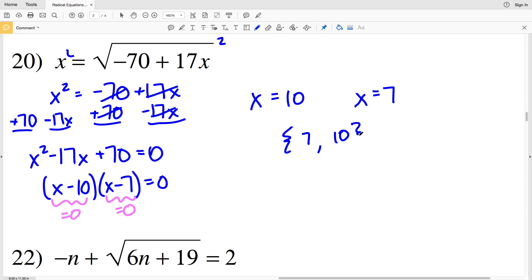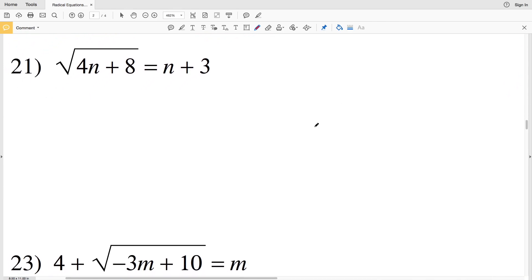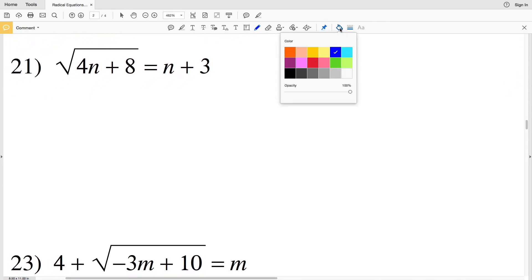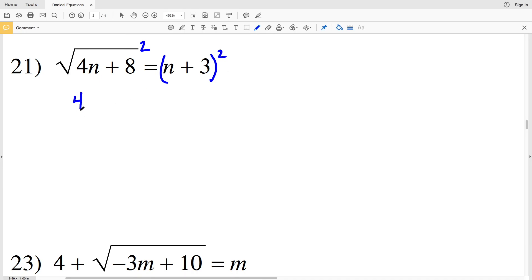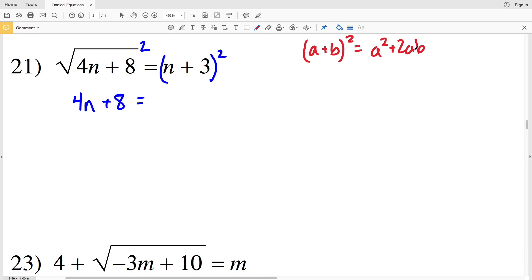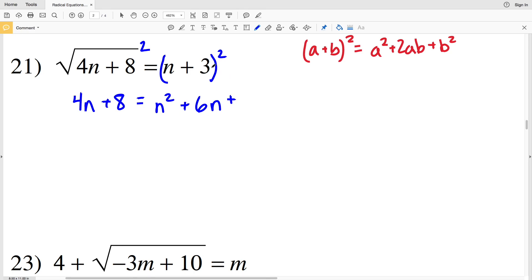Moving on to number 21, we square both sides. What's different here is that we're squaring a binomial on the right-hand side, so we'll have 4n plus 8 equal to (n + 3) squared. Using the formula (a + b)² = a² + 2ab + b², with a = n and b = 3, we get n squared plus 6n plus 9.